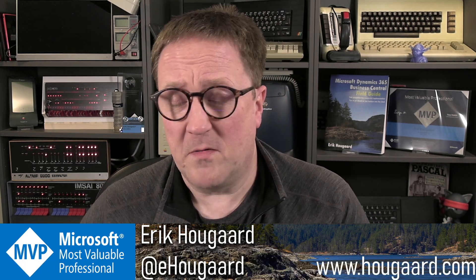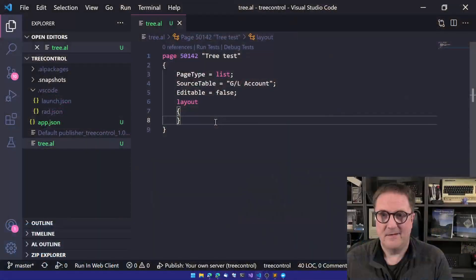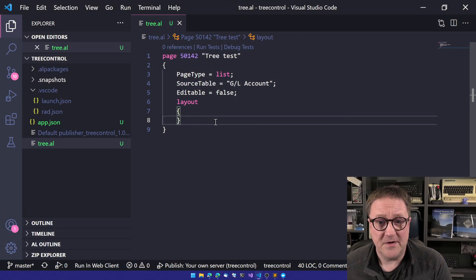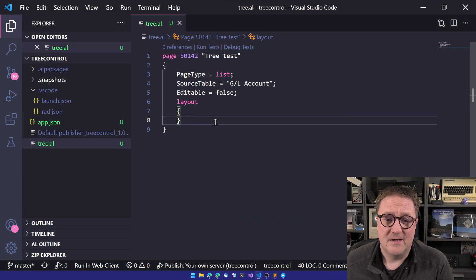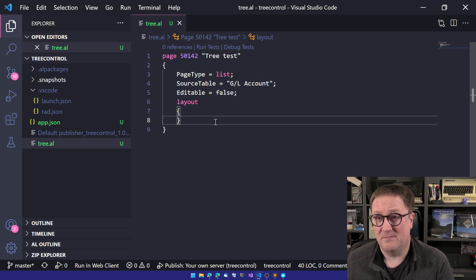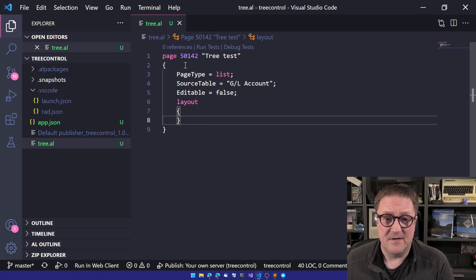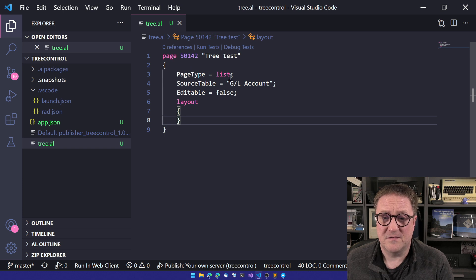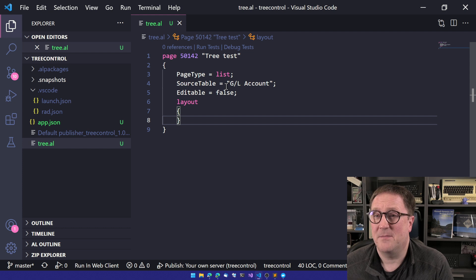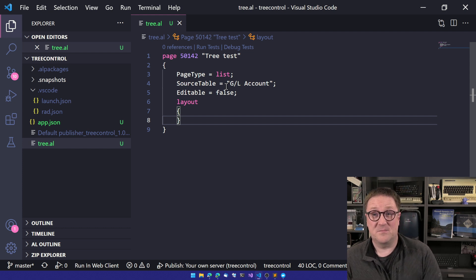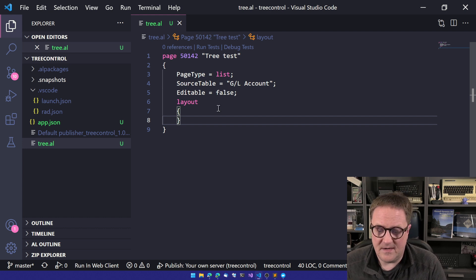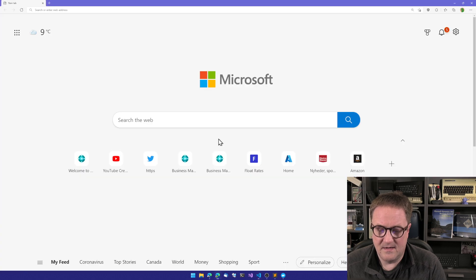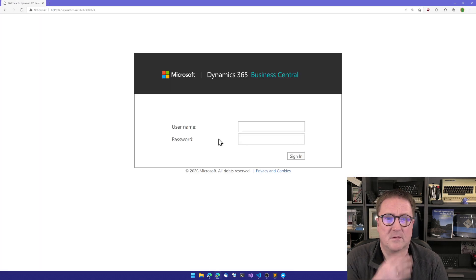And we probably just need to get right into it. So let me find my Visual Studio Code. Here it is. And I have even taken the liberty of starting a page. Here, as you can see, this is just a normal page, page site list. I've chosen the GL account because we just happen to have what is known as indention specified on that one. So actually, let's start by finding our Business Central.